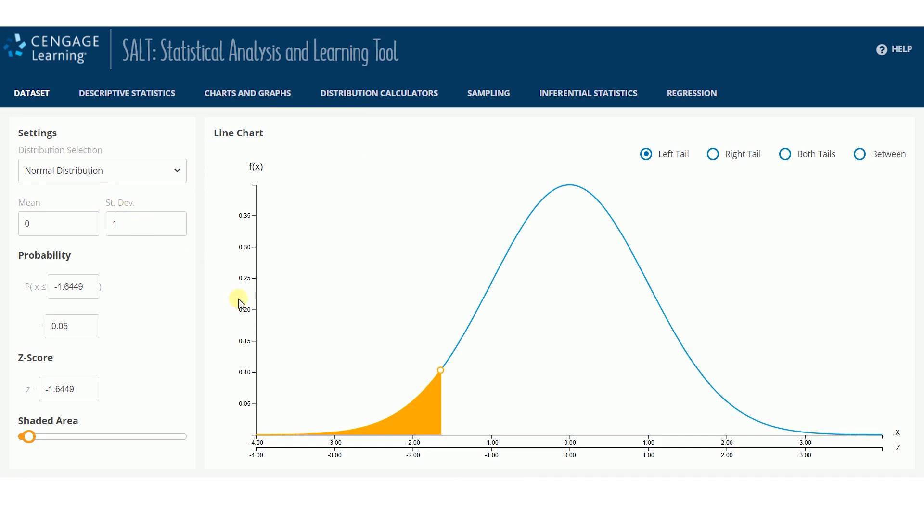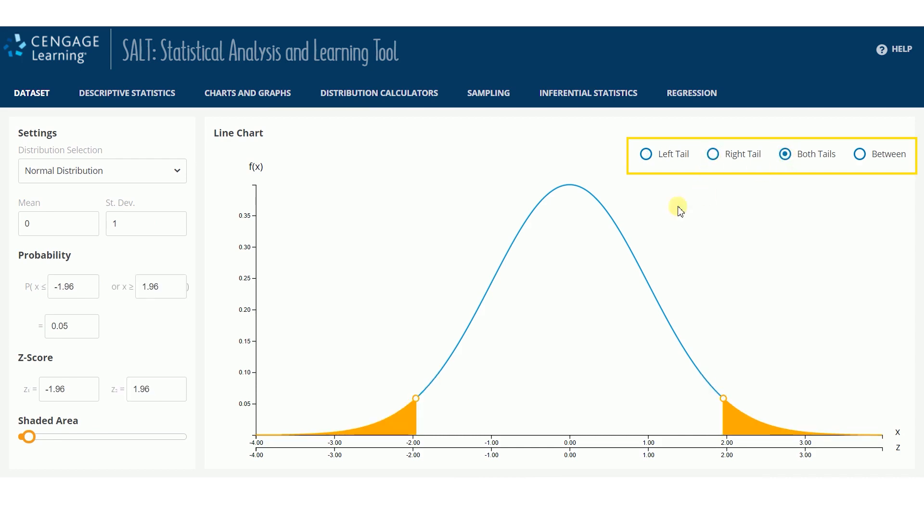Each distribution defaults to shading the area on the left side of the distribution. To change the shaded area, select one of the other shading options, such as right tail or both tails.